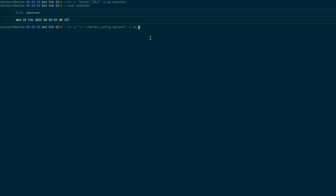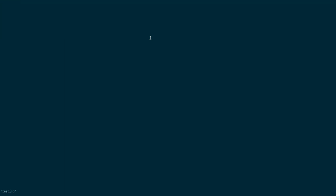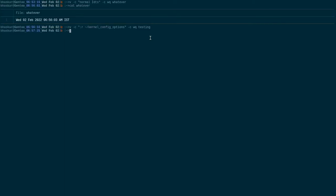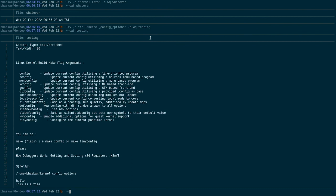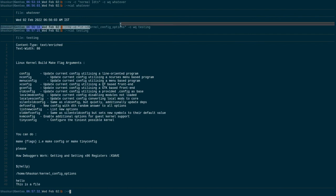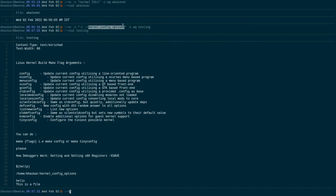Or you can give it any name, testing, whatever. If I press enter, see it's done. Now cat testing. See the content of that particular file, this file automatically got inserted to this file.